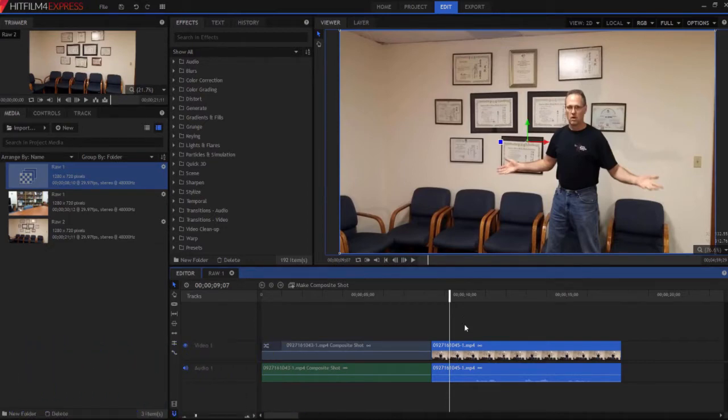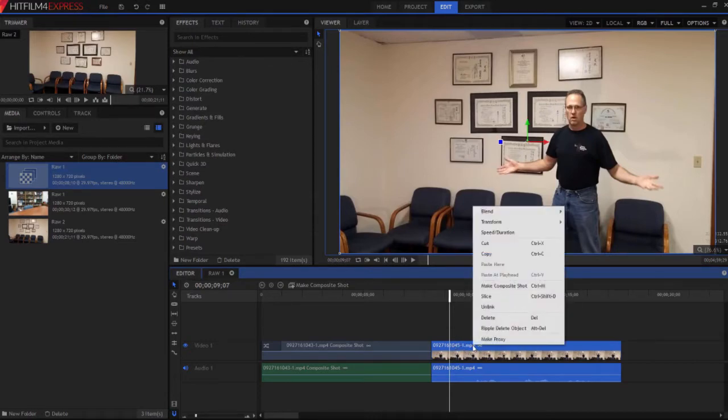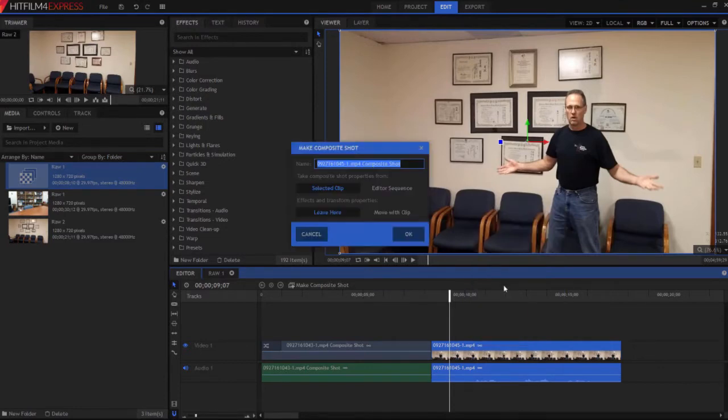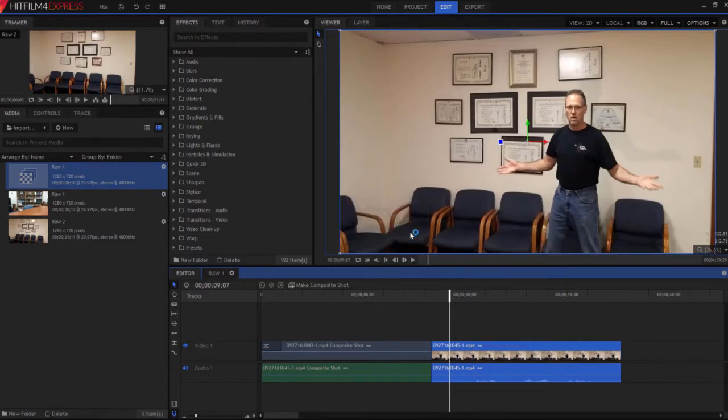What I'm going to do is start by making this raw footage into a composite shot. I'm going to right click on it and say Make Composite Shot. I can also use Control-M and click OK.